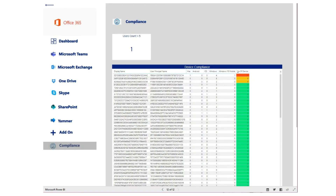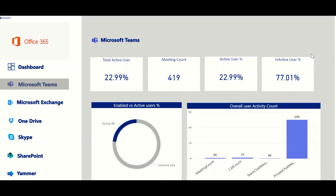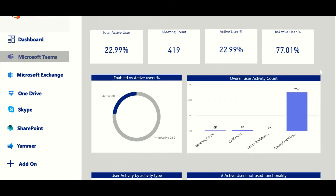The compliance feature keeps you a step ahead of remaining compliant with your licensing agreements. You will have all the data needed to see where applications are installed and whether you are over or under your licensing agreement limits.